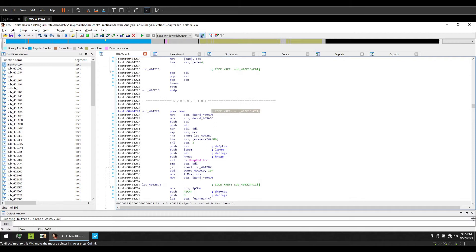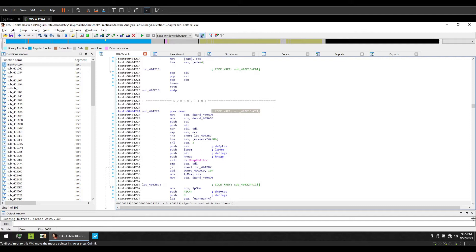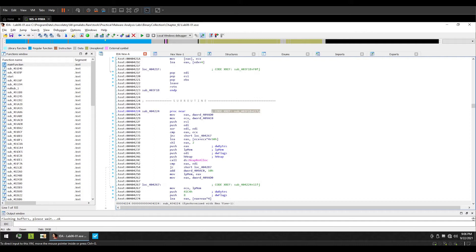For example, if you have identified a function which can help you identify active internet connection status, maybe you want to see what other functions are calling that particular function or API call. You can view all those functions which are referencing that function using cross references. Cross references are of two kinds: code cross reference and data cross reference.